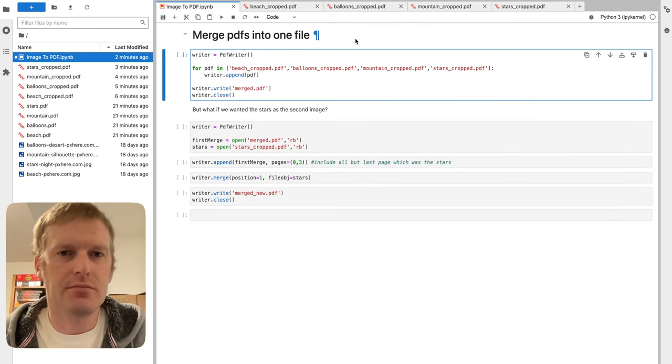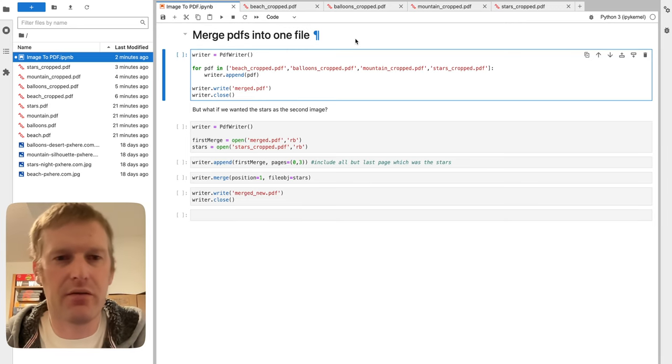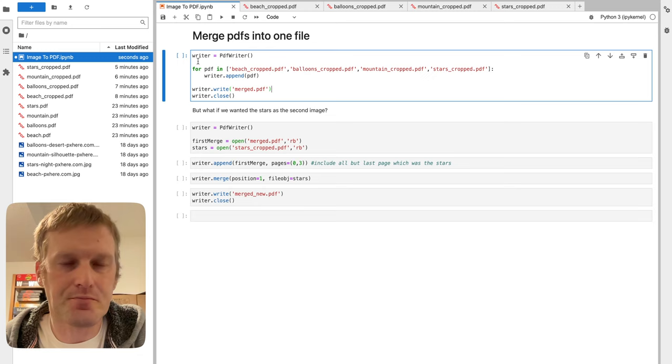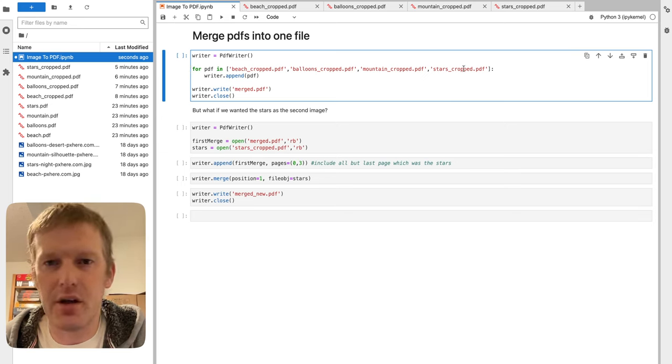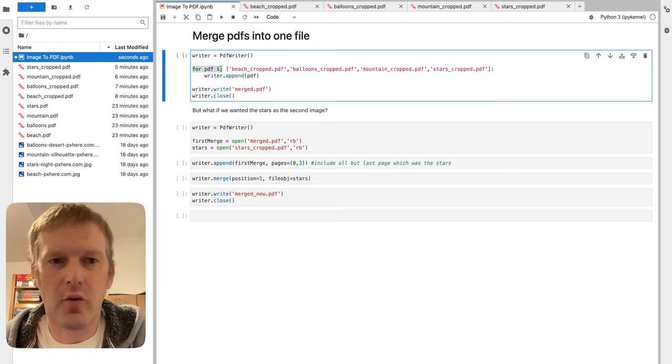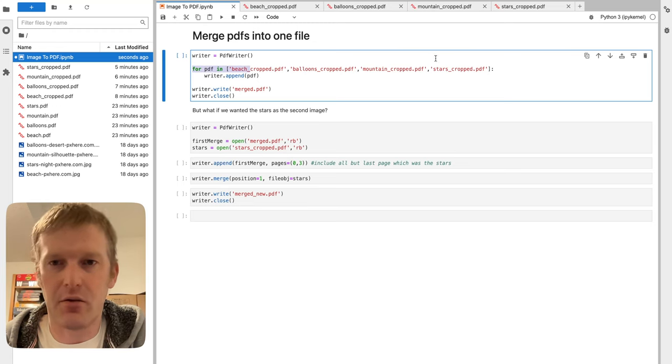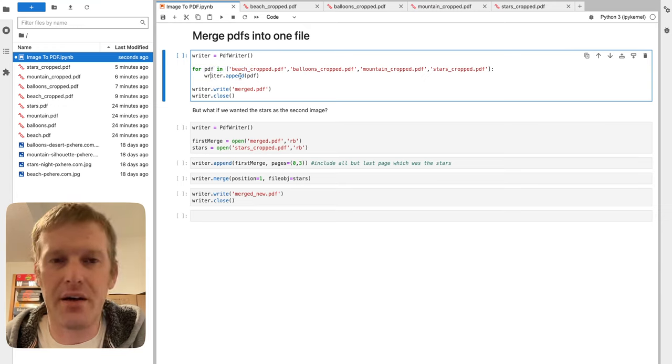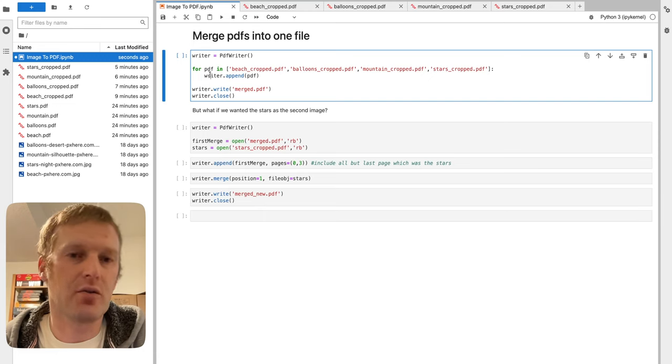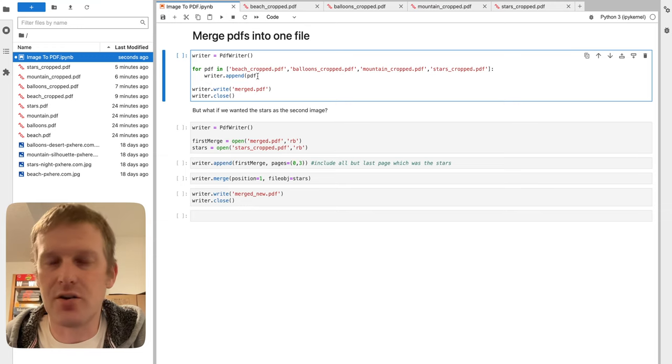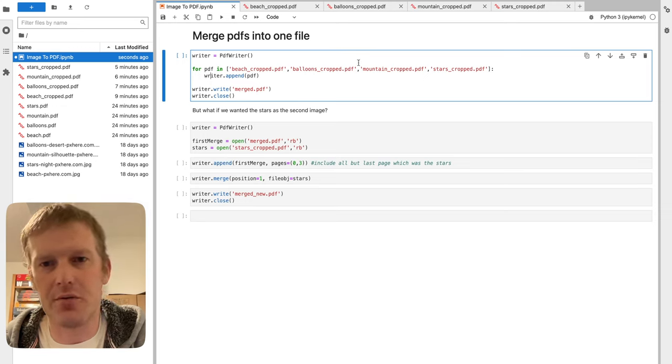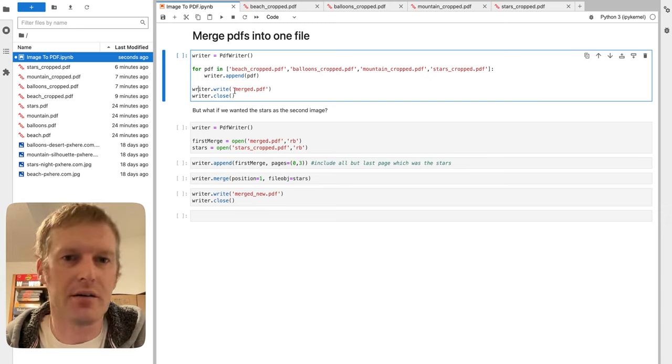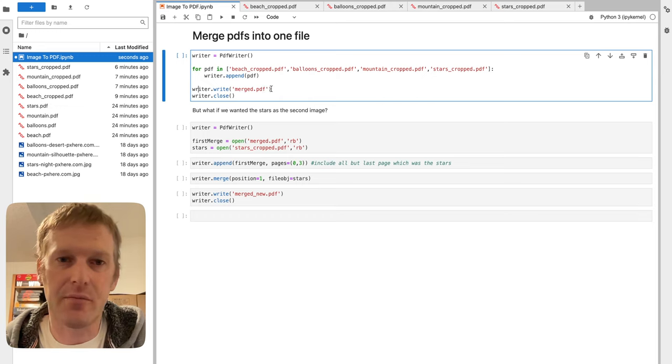So what do we do? We want to make all four of these into just one PDF in Python. We're going to use the PDF writer, make a writer object, and make a little for loop here with our four different file names. Cycle through them all with a for PDF in filename array. We're just going to do writer.append, this append function is just going to take the file name that you added and just append it to the end of wherever writer is already at. We start off with a blank function. So the beach will be the first page, followed by balloons, mountains, and then stars lastly.